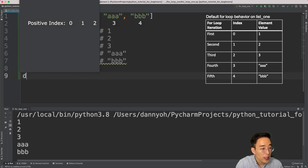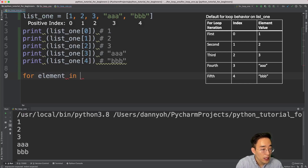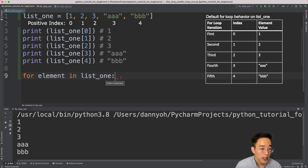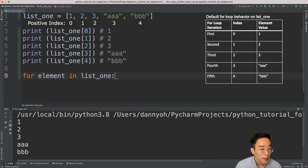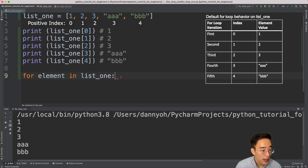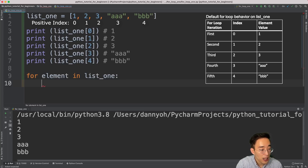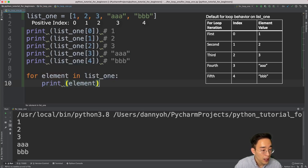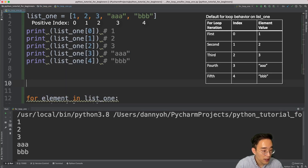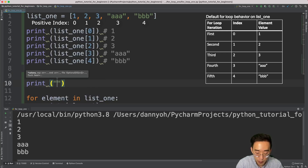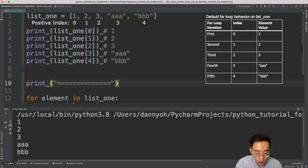Let me write a simple for loop: 'for element in list_one'. I start with the keyword 'for', then specify the name 'element' for what we loop through — you can name this whatever you want. To the right I've specified the membership operator 'in', and finally the target list, list_one. Inside the for loop I want to print each element, so I write 'print element', and I'll also write a divider so we can see the clear difference between the five lines above and the for loop below.